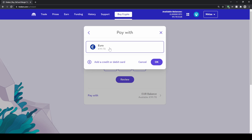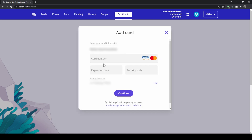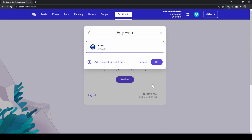You can also add a credit card to buy directly. Just click on that, enter your card number, expiration date, and security code, then click 'Continue'. Now you can buy crypto directly with your Visa or Mastercard.